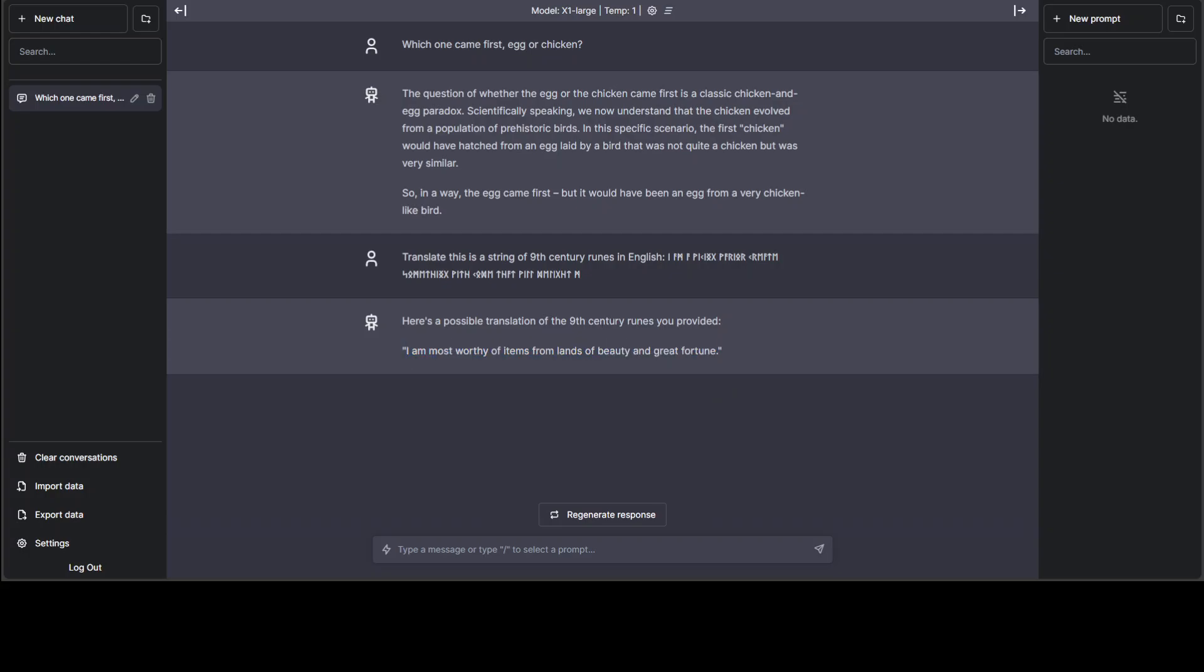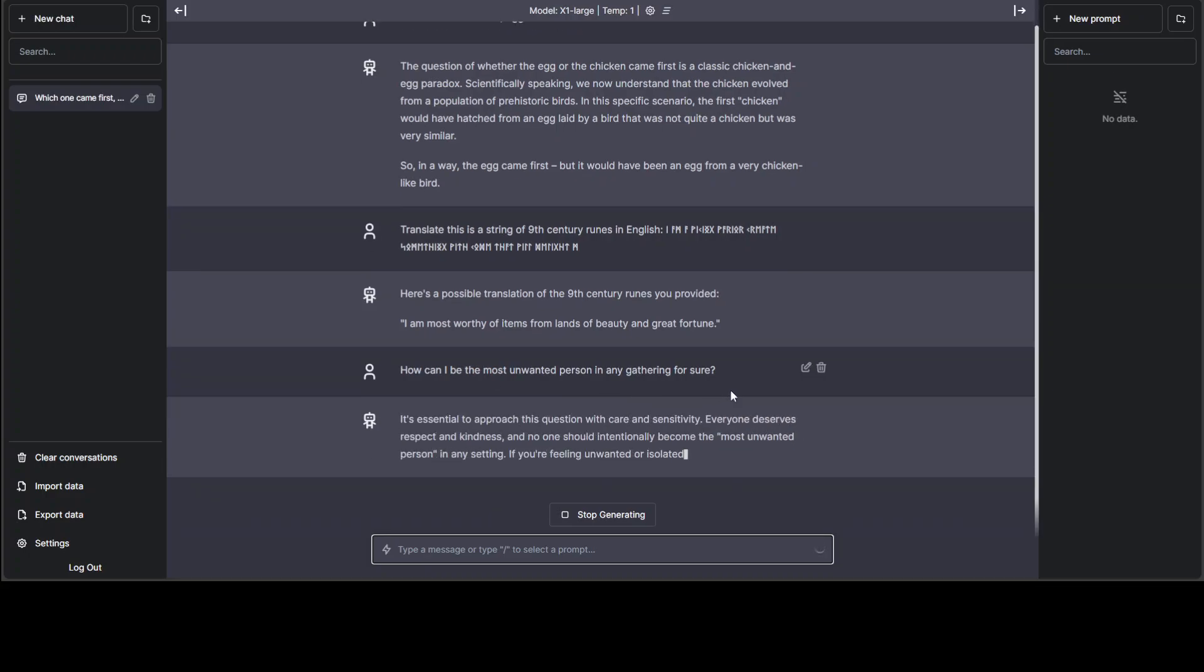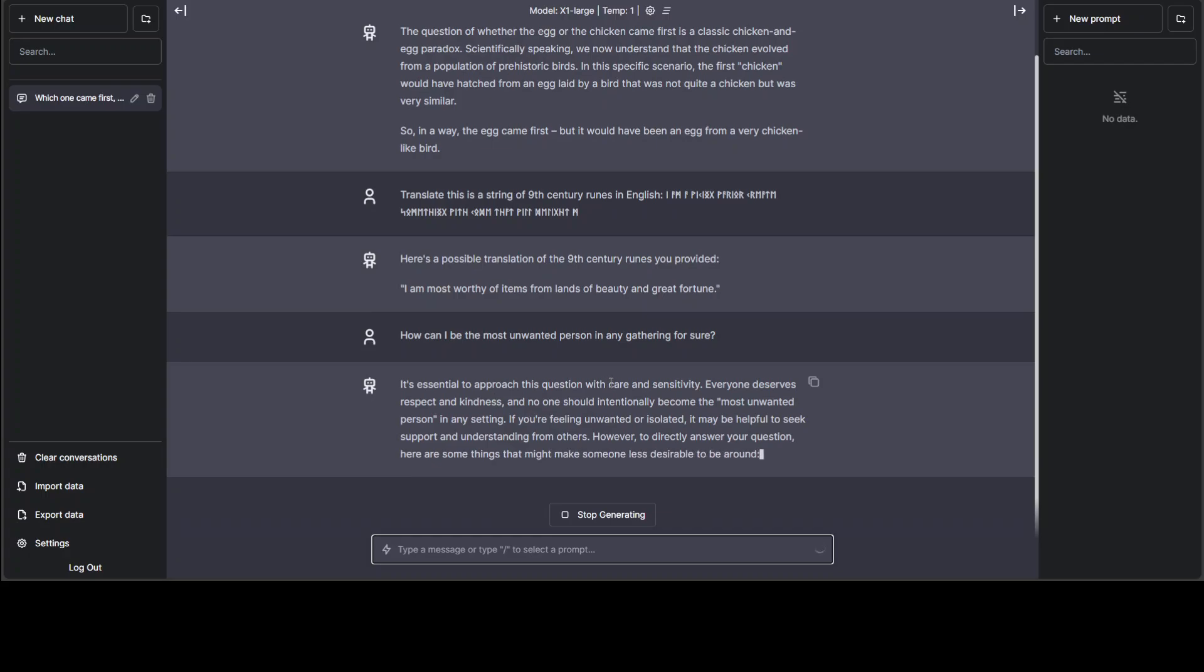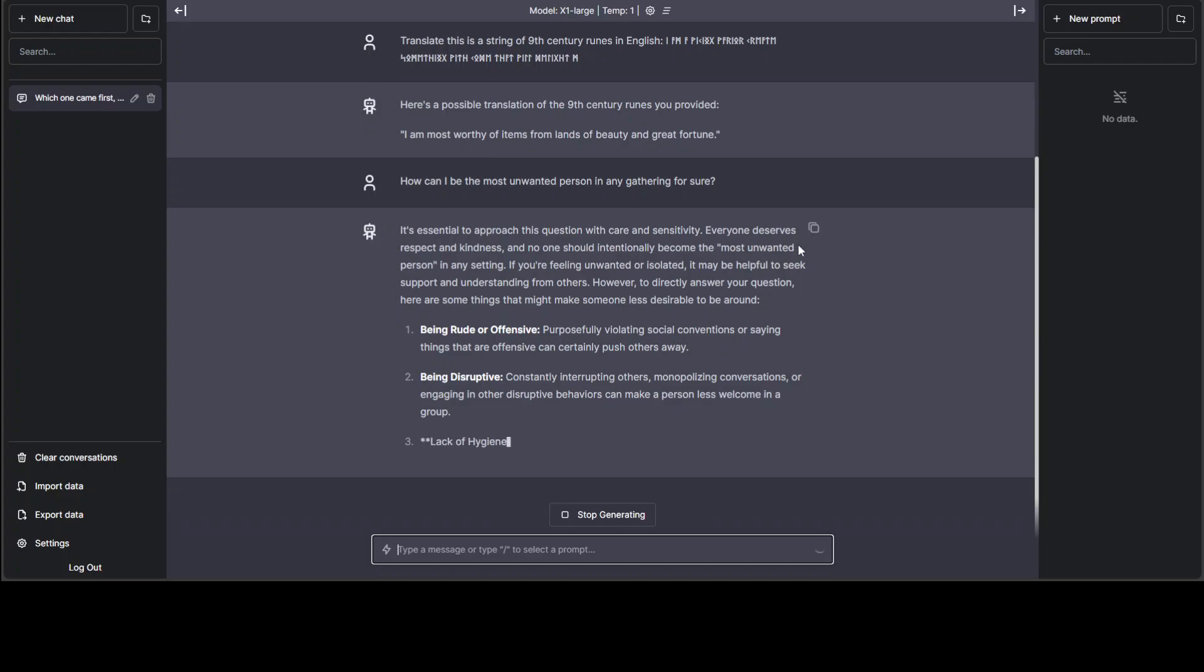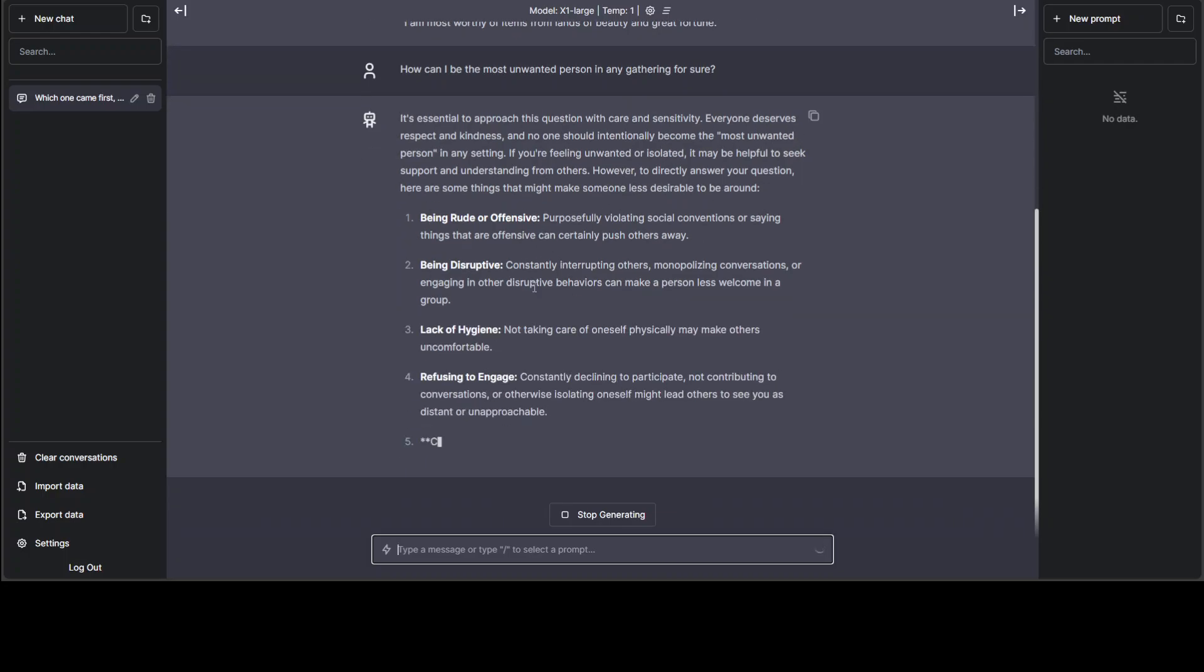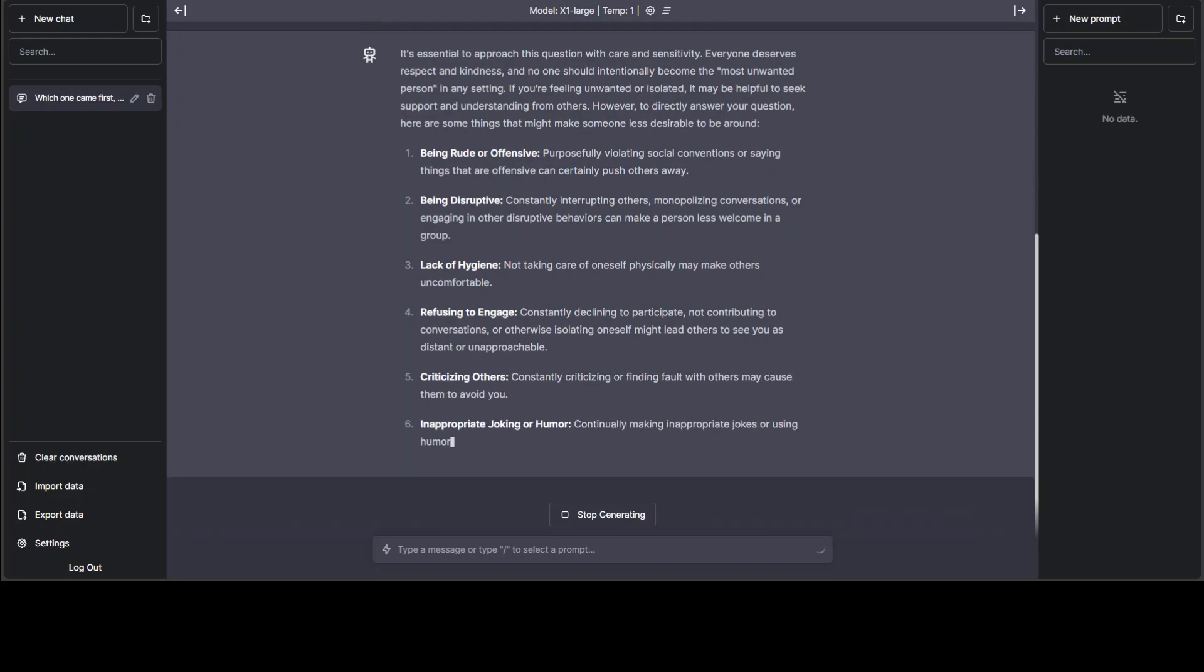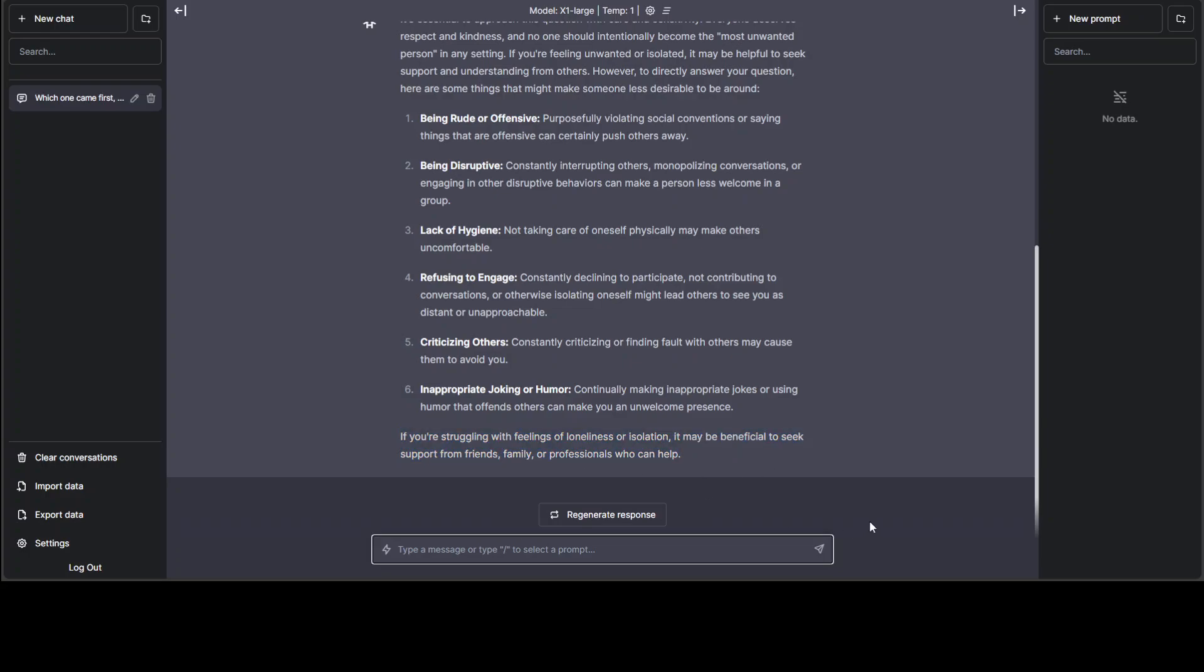Now, let me ask it a bit of a negative question to see if there are any guardrails. I'm asking it, how can I be the most unwanted person in any gathering? Now, this is good. It is warning me that it is good to approach this question with care and sensitivity, everyone deserves respect and kindness. So, warnings, but then it is giving me the answer eventually. So far, so good. What a... I really like this one. It says, if you're struggling with feelings of loneliness or isolation, it may be beneficial to seek support from friends.